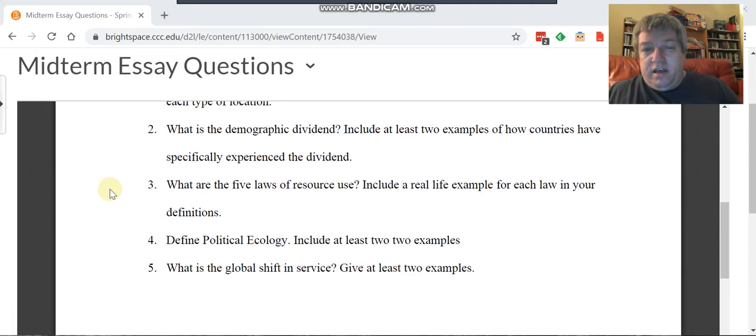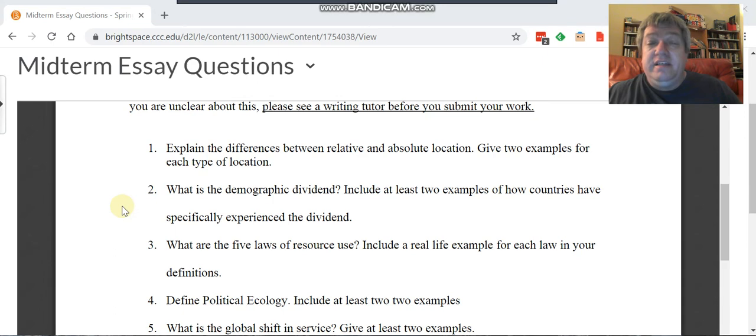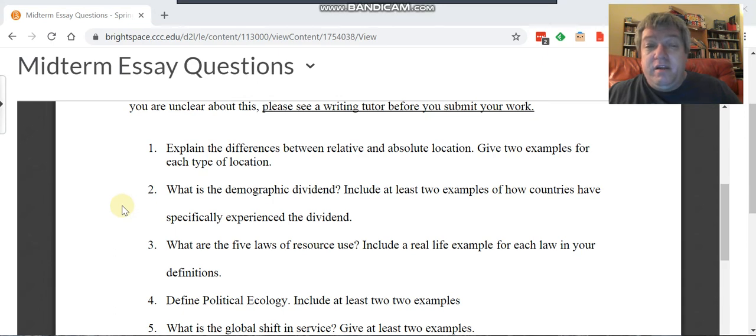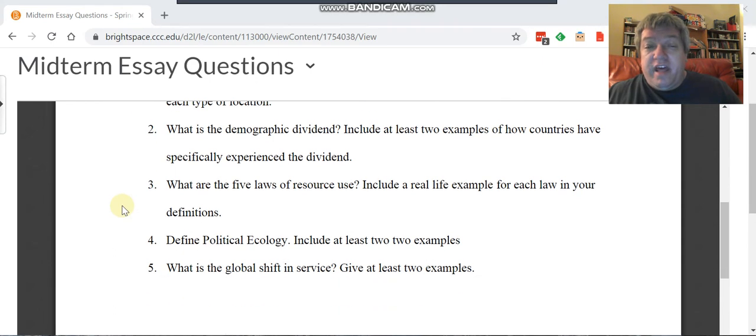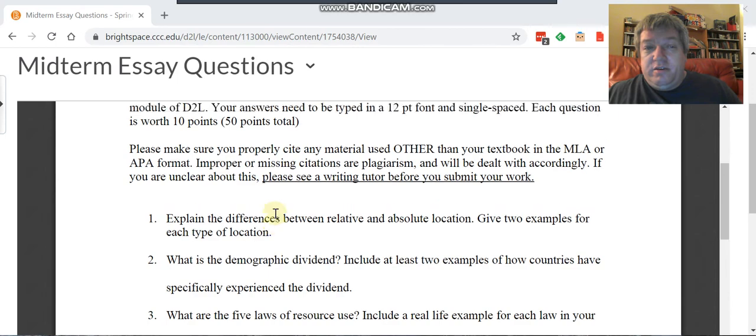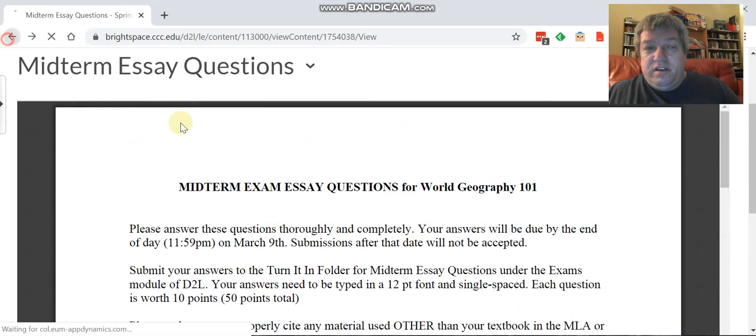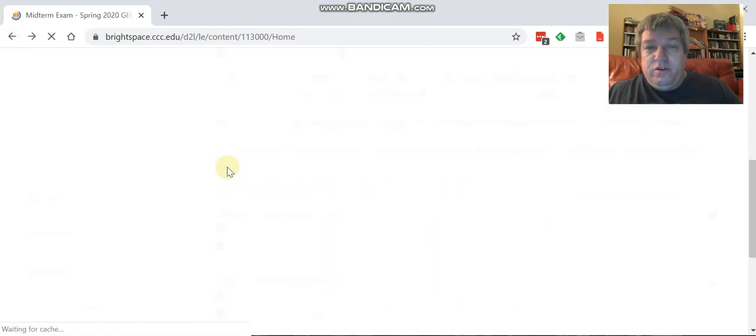These are the five questions that you need to answer. If you have a question about proper citation, please give me an email and figure that out.